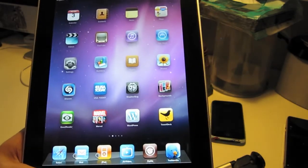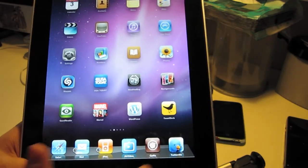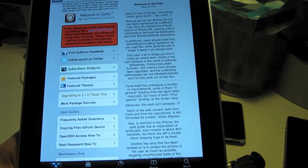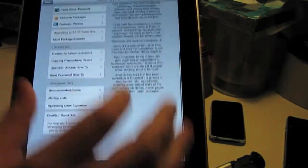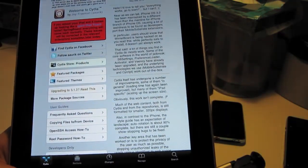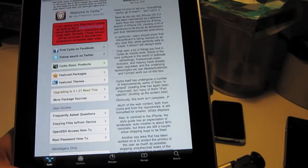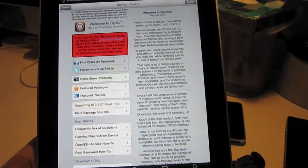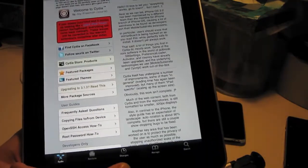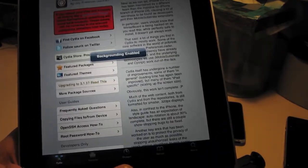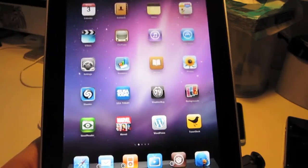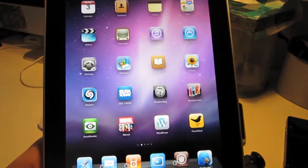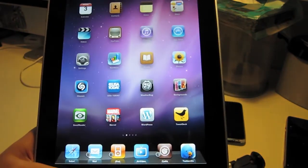One thing that is working is Backgrounder. You can see the badges there. You can see a little bit of a different layout. This is still being worked on — it's not the final version of what Cydia will look like. You can see we have Backgrounder working there. We don't have any of the switching applications working quite yet.